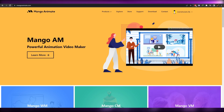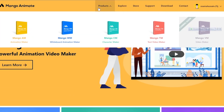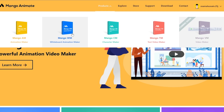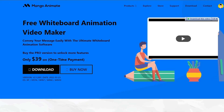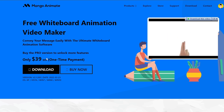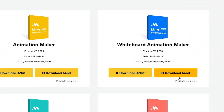We're going to download the free software that will help us create whiteboard animations. Come to the top of the website and hover your mouse over Products — you'll see Animation Maker, Whiteboard Animation Maker, Character Maker, and a Text Video Maker. Click on Whiteboard Animation. There's a pro version for a one-time payment of $39, but you can just click the Download button to test it out — choose the 32-bit or 64-bit version for Windows.